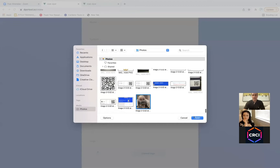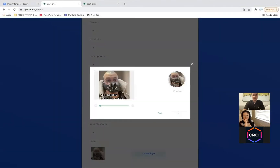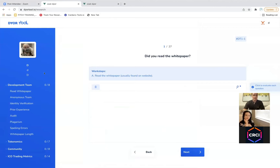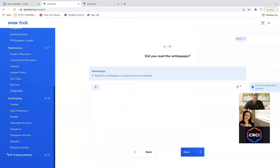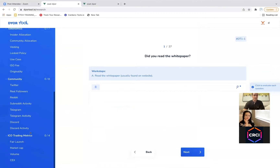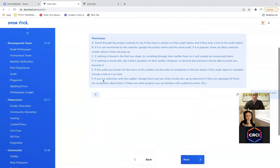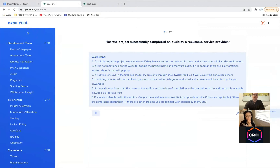So it goes through and starts a report. You could put in any information that you want — essentially do any kind of project that you want to research. You can see it has development team, tokenomics, community, and ICO slash trading metrics. You can go through those in any order. You click on a research point — this one says 'has the project successfully completed an audit by a reputable service provider?' So that's a relevant point you'd want to consider as you're doing research.